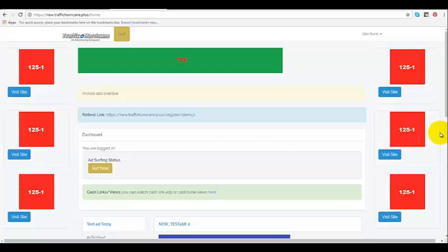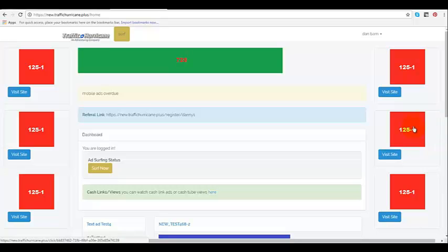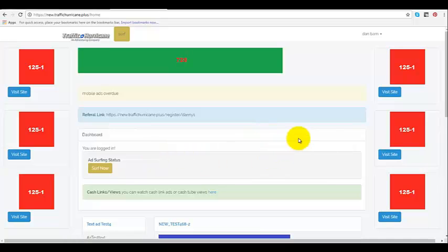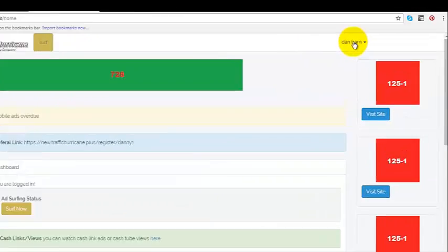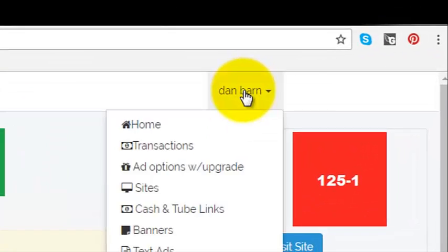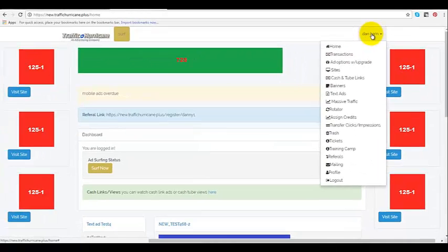This video will show you how to add a banner to your back office. When you first log in, this is your dashboard. This is where you'll come to when you log in. You'll go up to the top right where you see your name. You'll left click for the drop down.